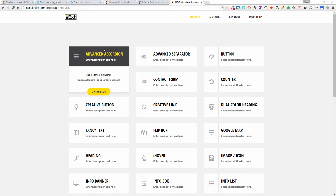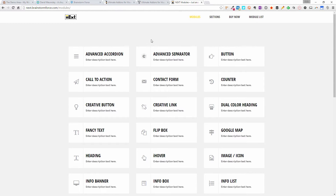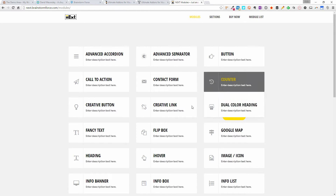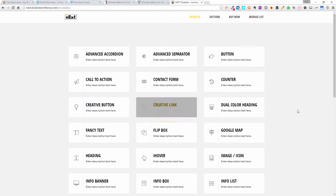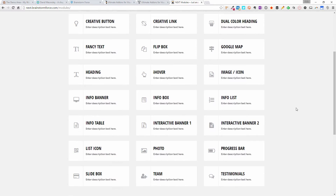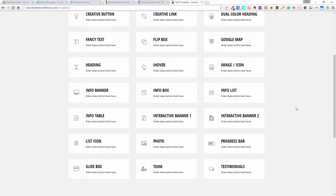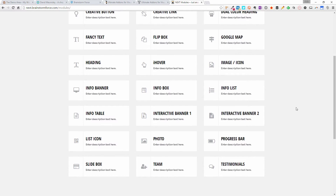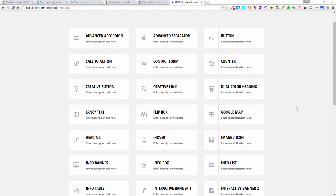Let's have a quick look at some of the modules that are going to be introduced with the Ultimate Add-ons plugin for Beaver Builder. We've got the advanced accordion, an advanced separator, buttons, call to actions, contact forms, counters, creative buttons, creative links. If I go through here, we've got flip boxes — that should be pretty cool — and we've got iHover. We've also got info boxes, interactive banners, info tables, testimonials, team. We've got a lot.